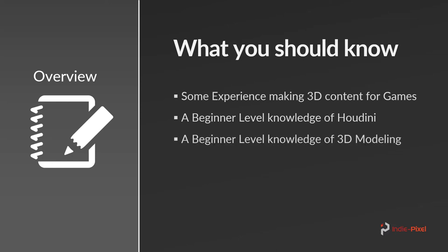And then a beginner level knowledge of 3D modeling is always good because we're going to be working with your usual vertices and faces and materials and rendering and stuff like that, so it's good to at least know what those things are.